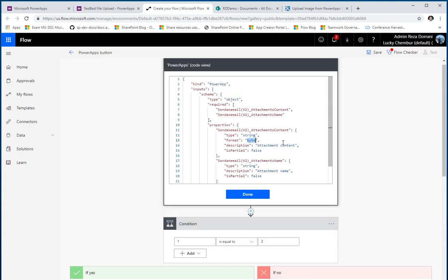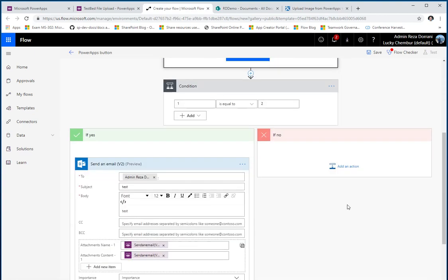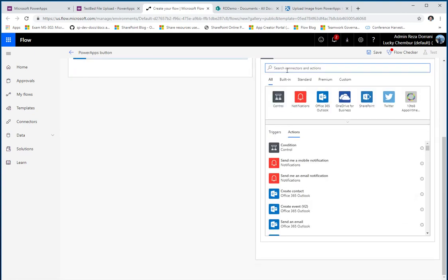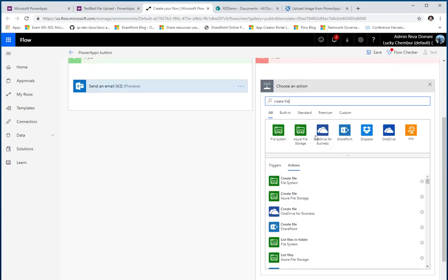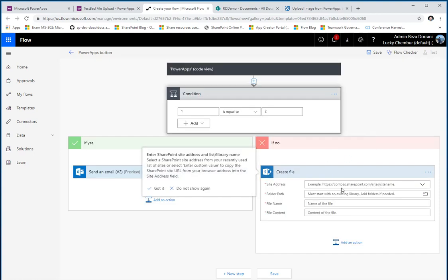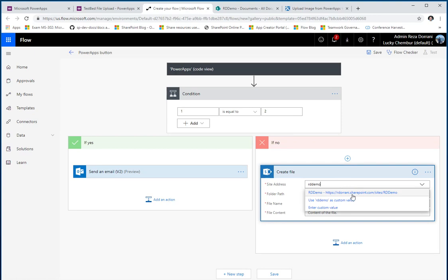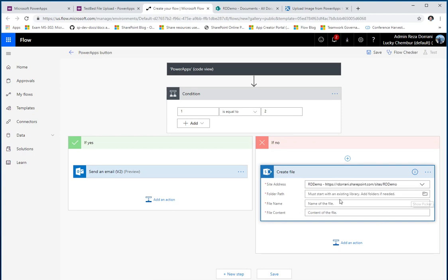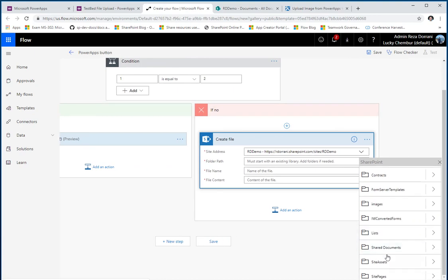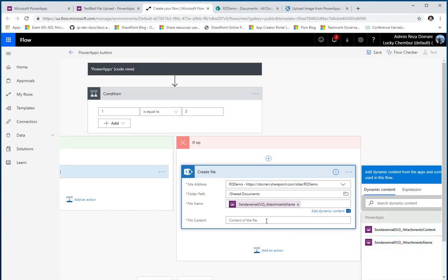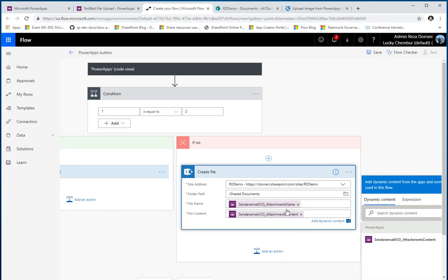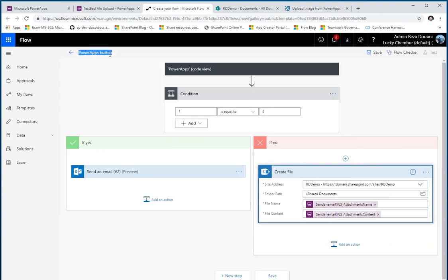For the attachment content and attachment name, I click 'Ask in PowerApps' for both — so I'm asking for these two inputs to come from PowerApps. Now I have the name of the attachment and the content of the attachment. To create the file, I use the 'Create File' action in Microsoft Flow for SharePoint. I pick my site, my documents library, the file name comes from PowerApps attachment name, and the content comes from the attachment content. Before saving, I'll call this flow 'Upload File to SharePoint.'